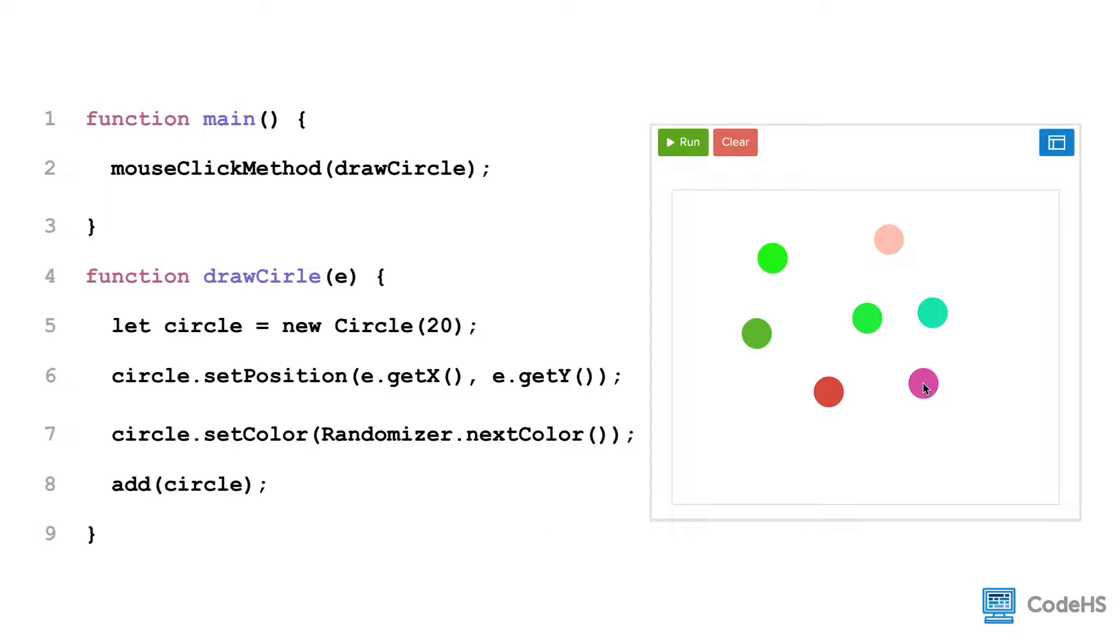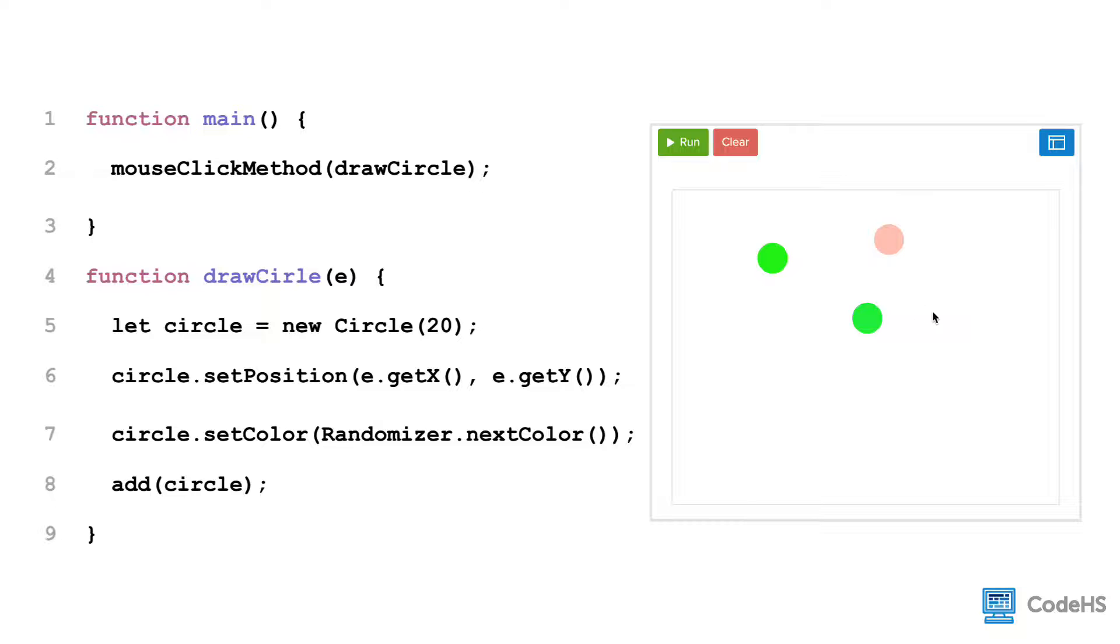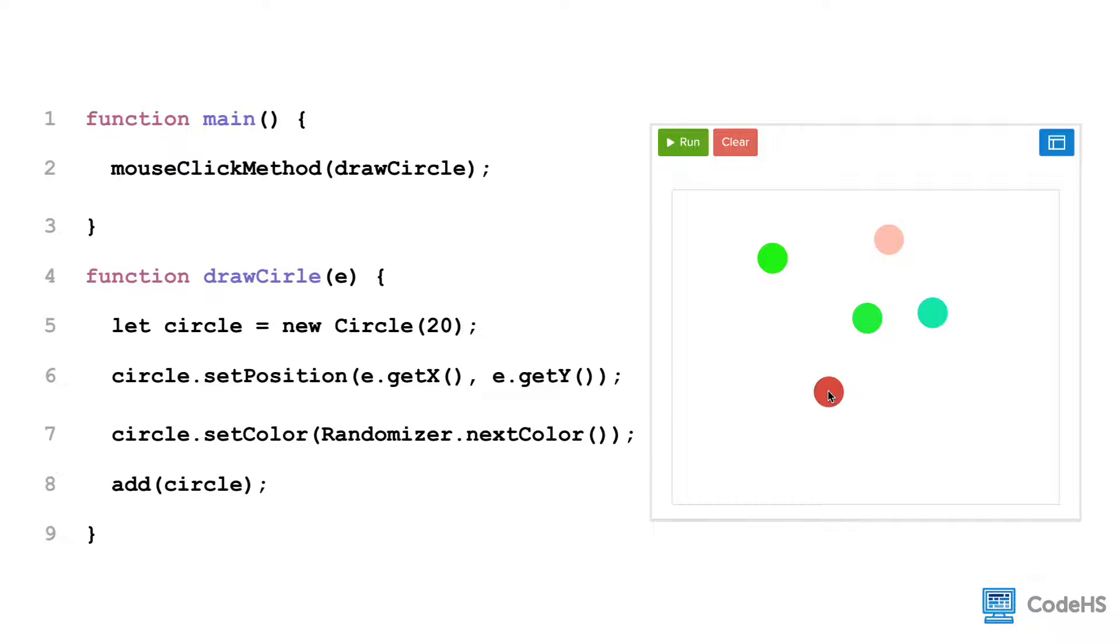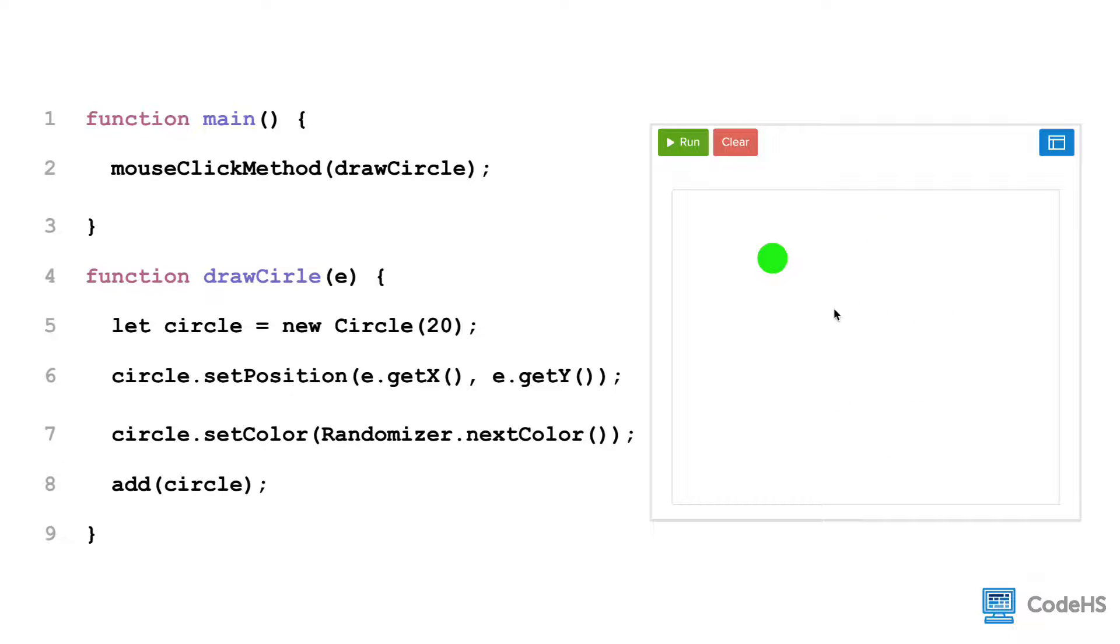Let's look at a quick example of how we can draw a circle centered at a point where the user clicks. We're going to create a function to draw the circle. Notice that the input to this function is the parameter E. We create our circle with a radius of 20. To set the position, we use the E parameter with the get x and get y commands. Finally, to get this function to execute when the user clicks their mouse, we use the mouse click method to bind the circle to the event.